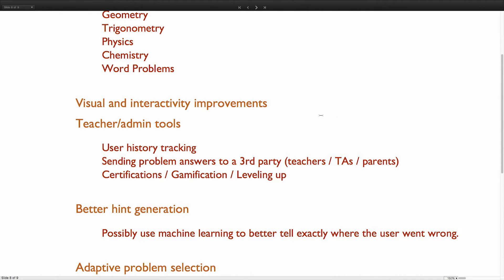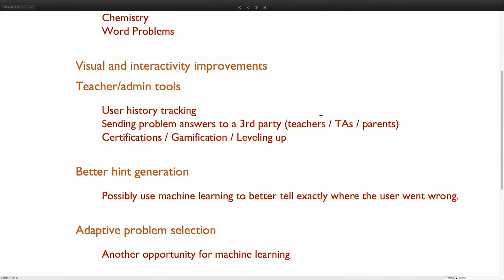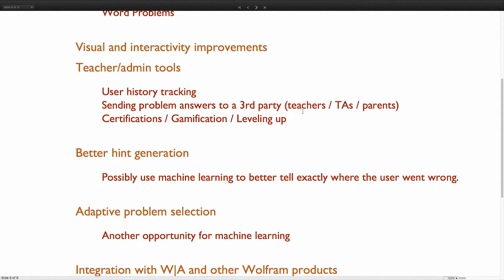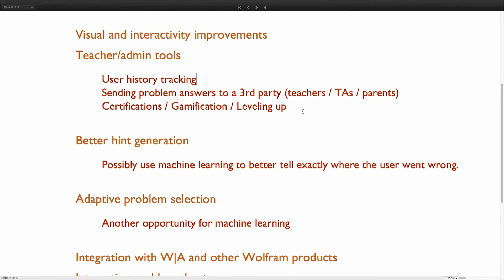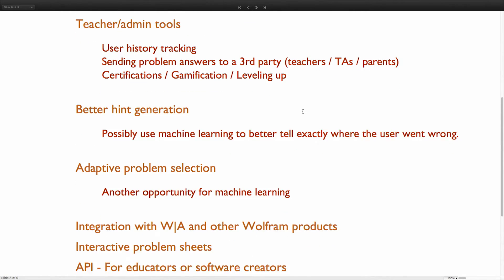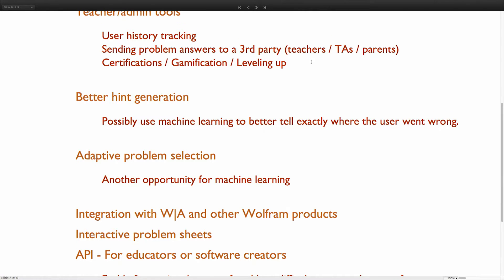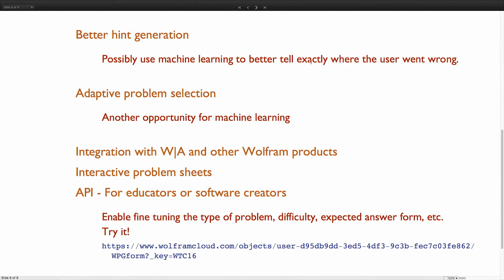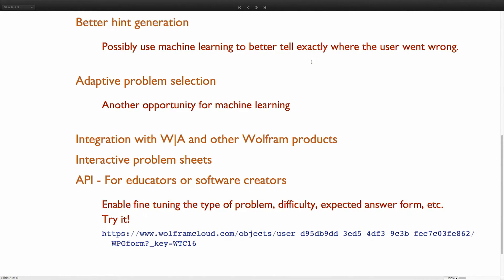I'd like you to be able to see every single problem that you've ever done. Maybe sending your answers to a third party so we can have online tests for people. I love the idea of certifications, gaming, or leveling up — systems like that built in. I know Khan Academy does a lot of really cool stuff like that. For better hint generation, right now it's partially pulled from the step-by-step, but we've looked into ways to use machine learning to maybe tell where the user went wrong. The previous talks were really cool about all the machine learning stuff in version 11, so I'm hoping to dig into some of that.